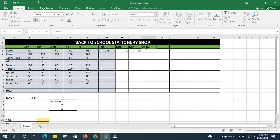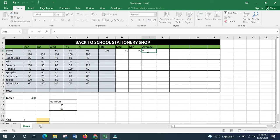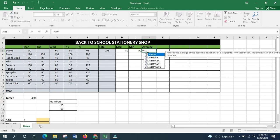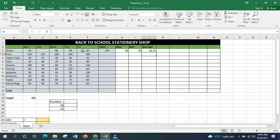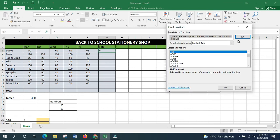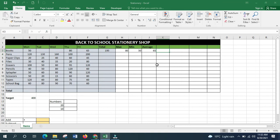The next function is AVERAGE. You may want to know how many books you were selling per day on average. Put an equal sign, type AVERAGE, select the range from B3 to F3, close the bracket, and press Enter.